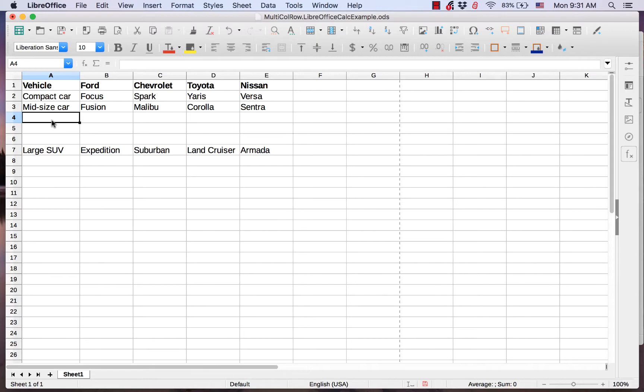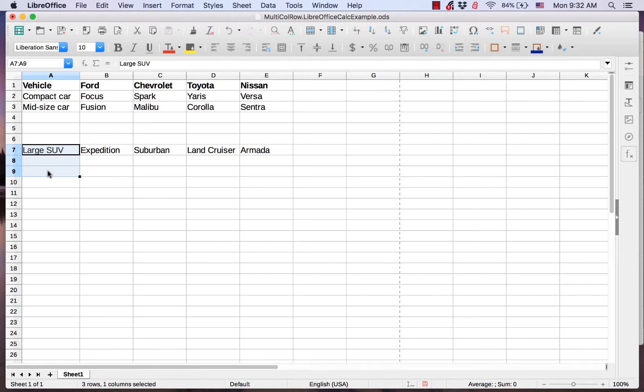These three rows were inserted at the same time because I had selected the large SUV row and the two rows below it. So when you want multiple rows to be inserted at the same time, you have to select that number of rows.